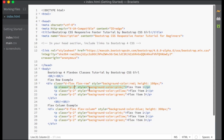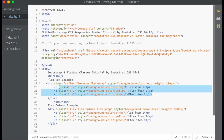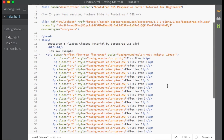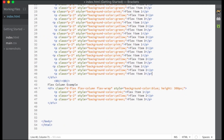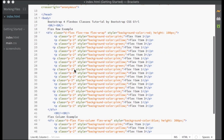You can specify how you want the Flex items to wrap within their Flex container by using the Flex Wrap classes. The default is Flex-NoWrap, which causes the Flex items not to wrap, meaning they will continue on the same line. The other options include Flex-Wrap, which wraps the Flex items to the next line when they run out of space within their container, and Flex-Wrap-Reverse, which wraps the Flex items in the reverse order.